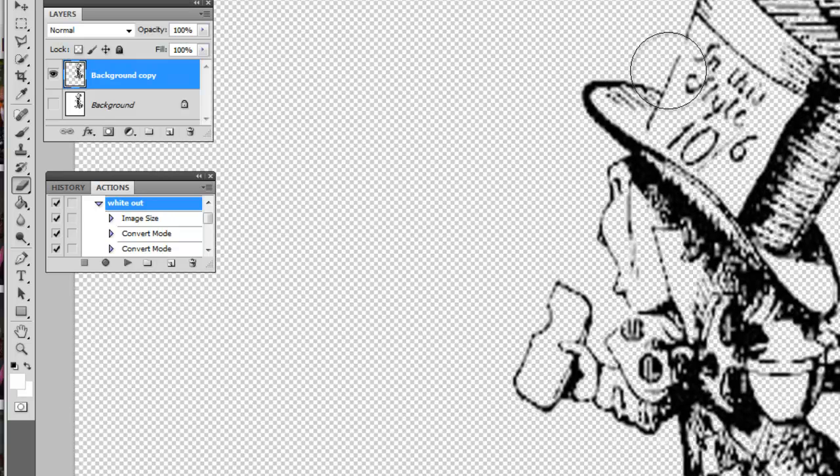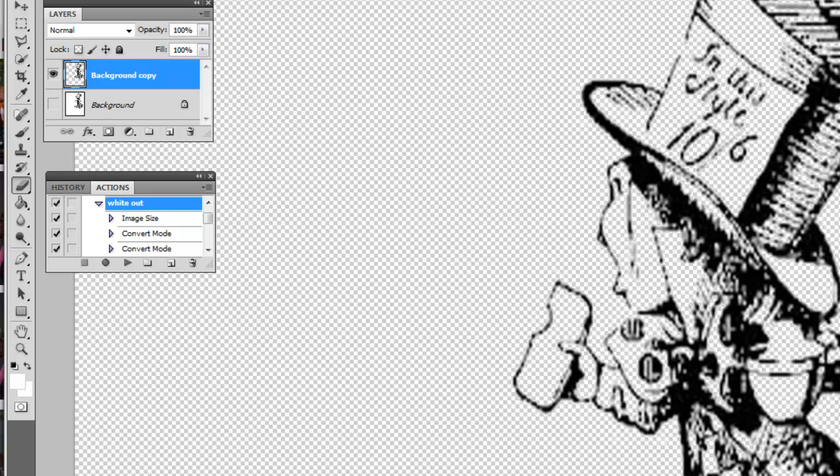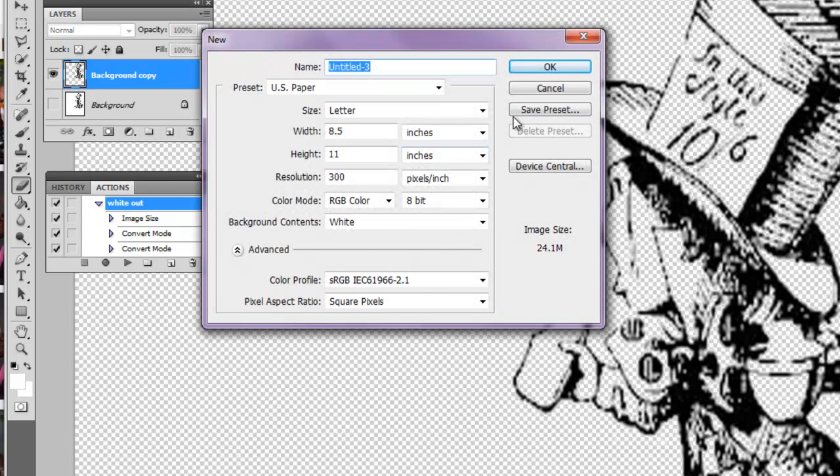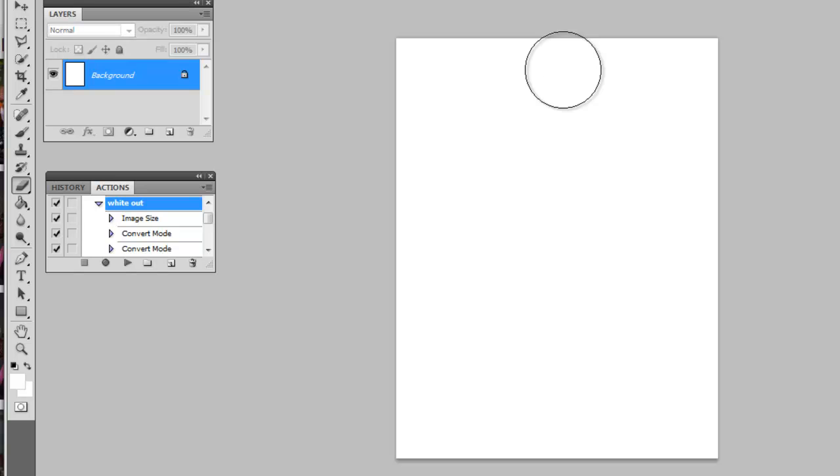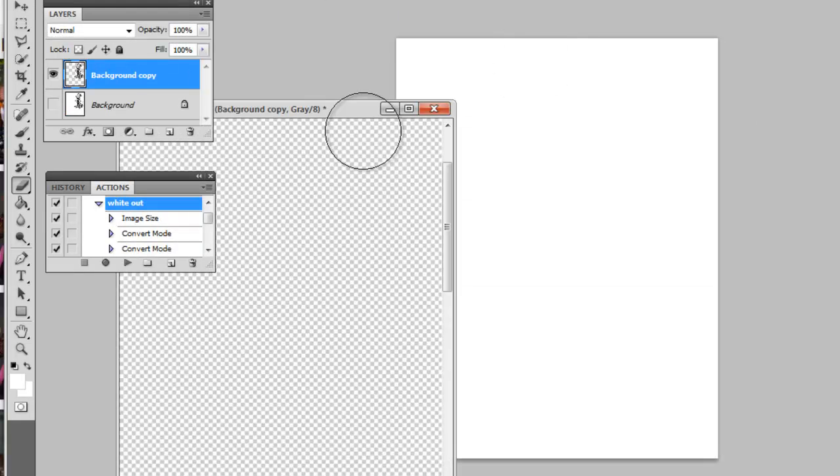Go ahead and hit the new file here. Then go to Image and resize it to 300 DPI.